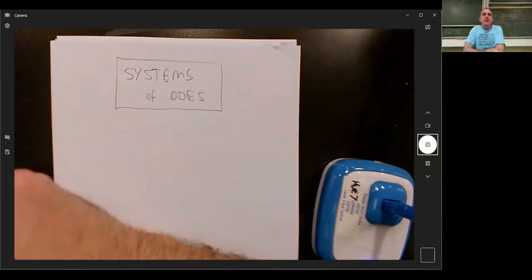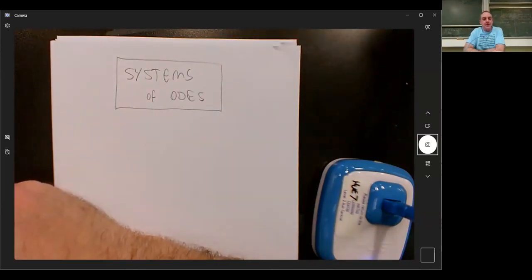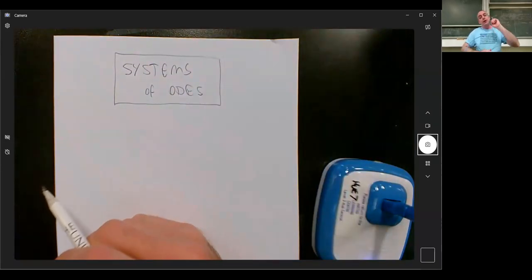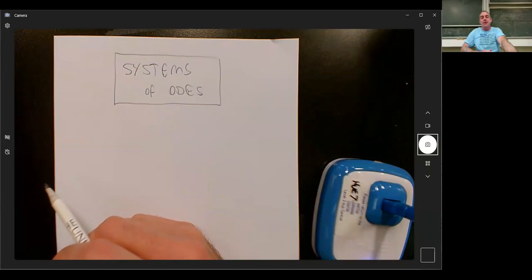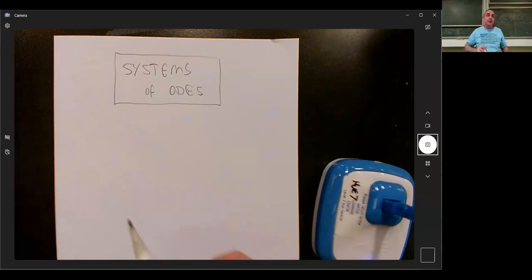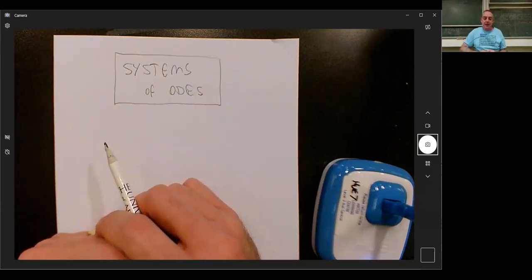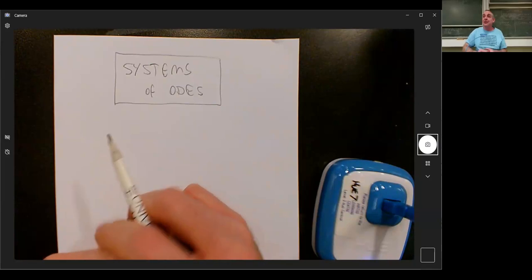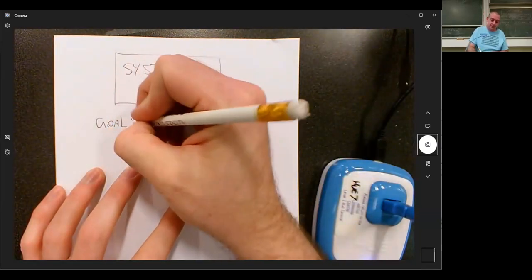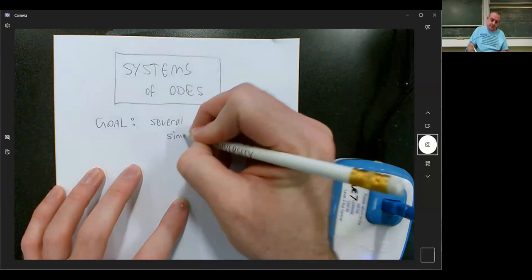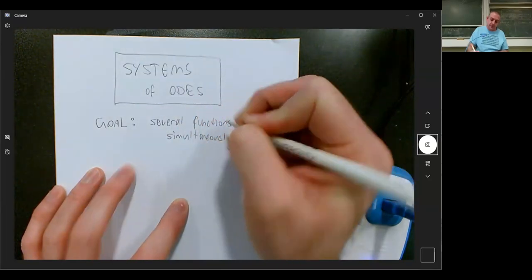So we're going to be talking about systems of ODEs. I'll probably just do examples. As far as I'm aware, in either course, the only systems you actually get to solve without a computer are systems of constant coefficient ODEs. So that's important. A system of ODEs means instead of trying to find one function, you're trying to find several functions simultaneously. That's the goal.